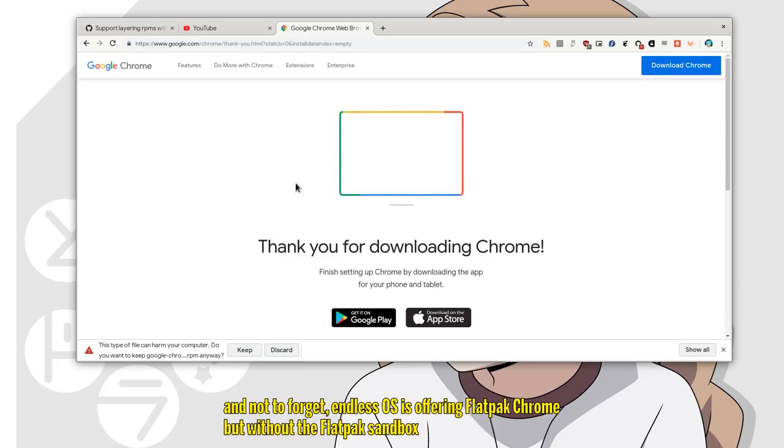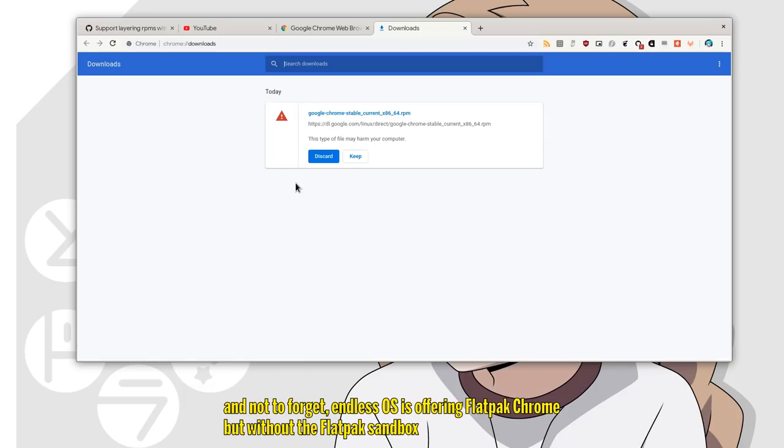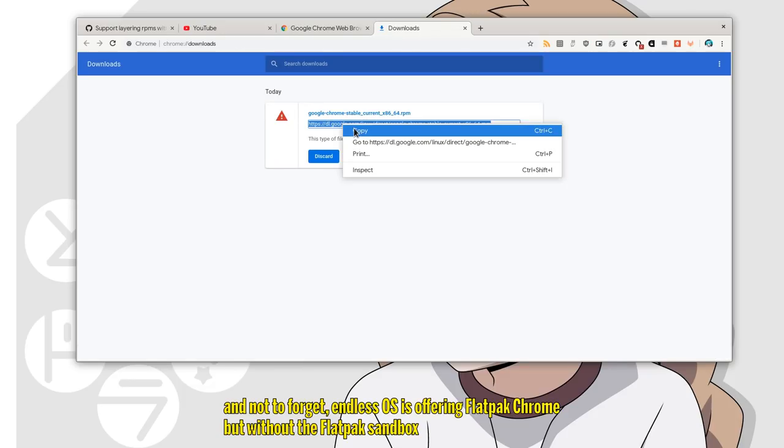And not to forget, this OS is offering flatpak Chrome, but without the flatpak sandbox.